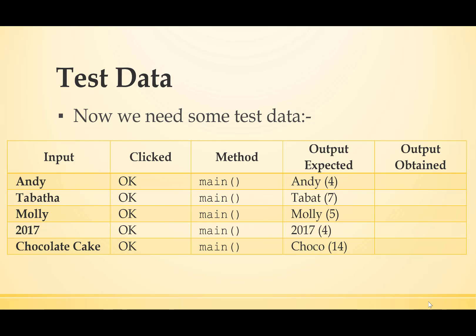The program isn't clever enough to distinguish between names and anything else. So if I put in the name 2017, I'd expect 2017 and 4 to come out. And if I put in something that's not even a name at all, but something that is very close to my heart, Chocolate Cake should give me Choco 14.